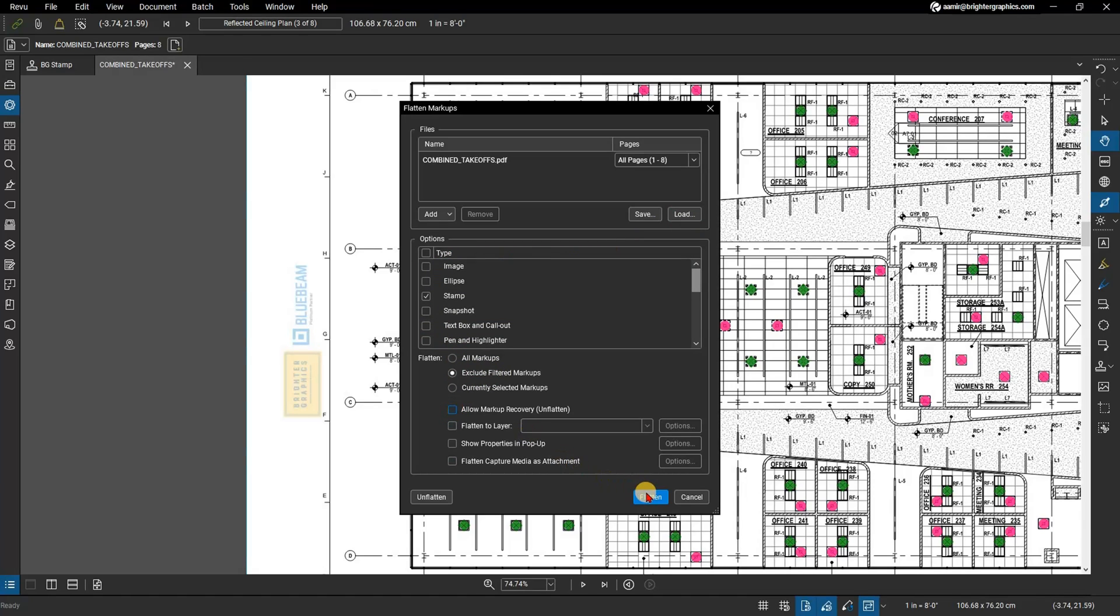Now your watermark is flattened into the PDF content on applicable pages and documents, so it can't be moved, edited, or deleted.